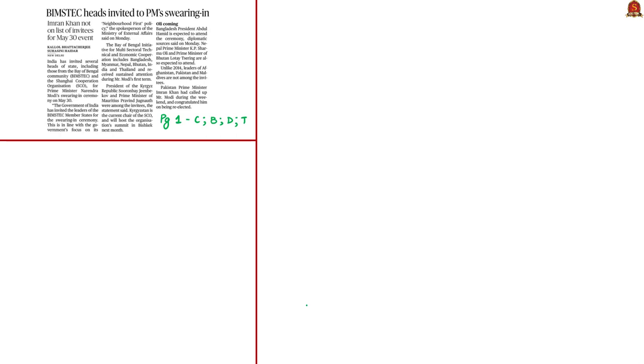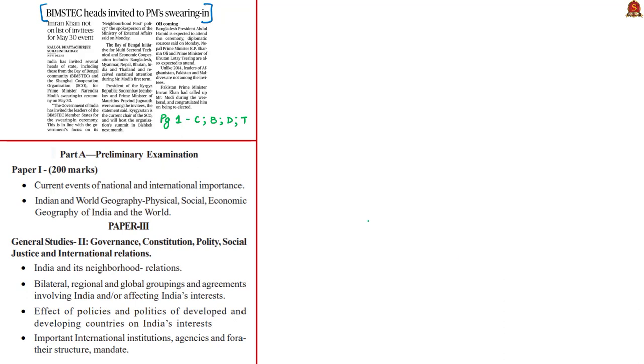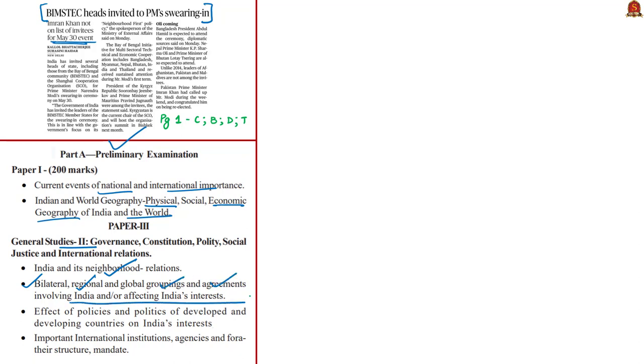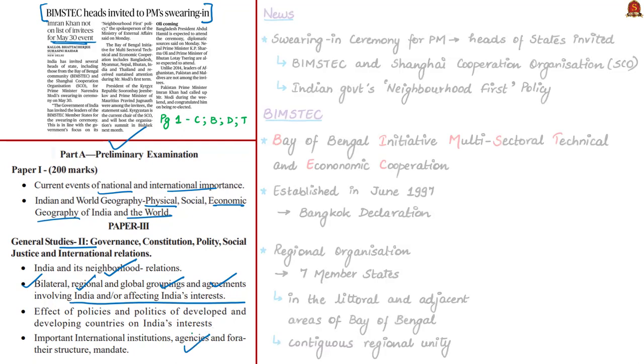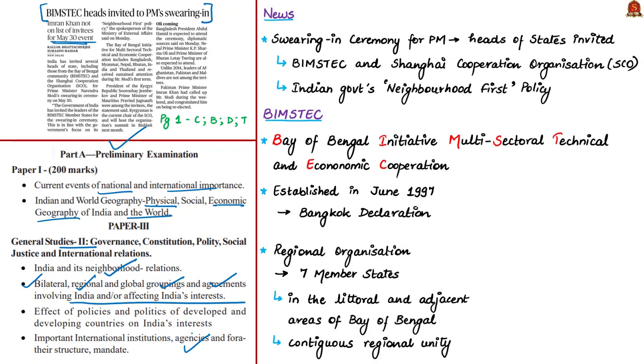Now let's move to the next article about inviting leaders of member states from BIMSTEC for the swearing-in ceremony of Prime Minister scheduled for May 30th. This article is relevant in prelims under national and international importance and physical and economic geography. It can be linked to mains GS Paper 2 under India and its neighborhood relations, bilateral regional groupings involving India, effect of policies on India's interests, and important international institutions. Leaders of BIMSTEC member states are invited for the swearing-in ceremony.